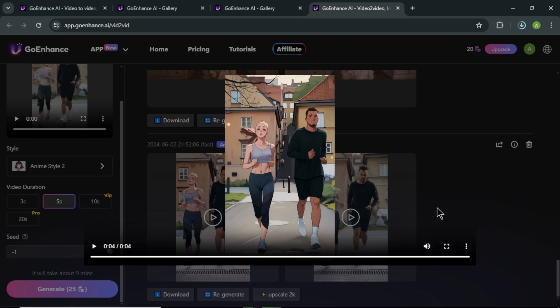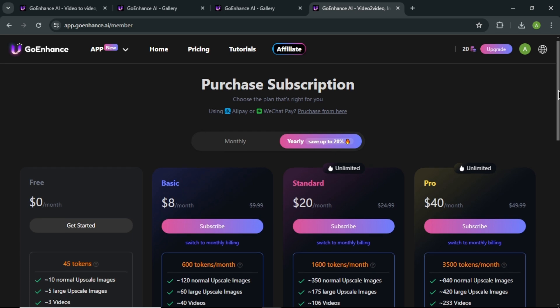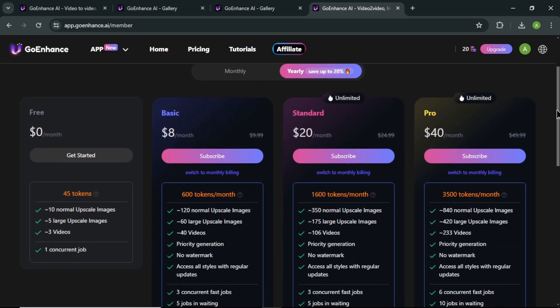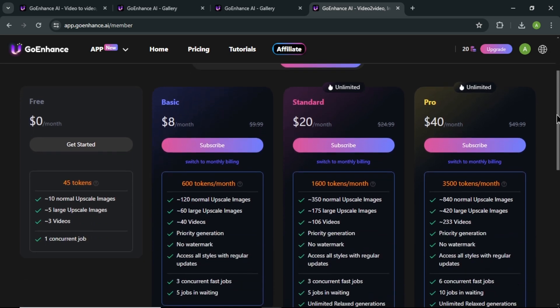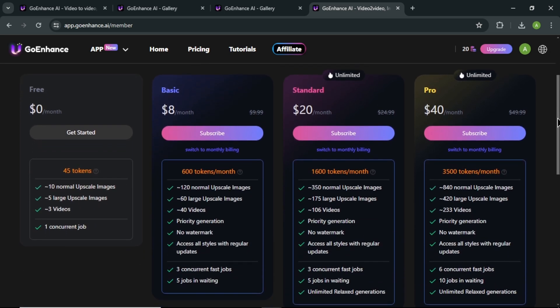Your video will now download to your computer. With free plan in GoEnhance, you will get 45 free credits monthly. And every 5 seconds of video will cost you about 25 tokens. So if you want to download more videos, choose their premium plan for you.